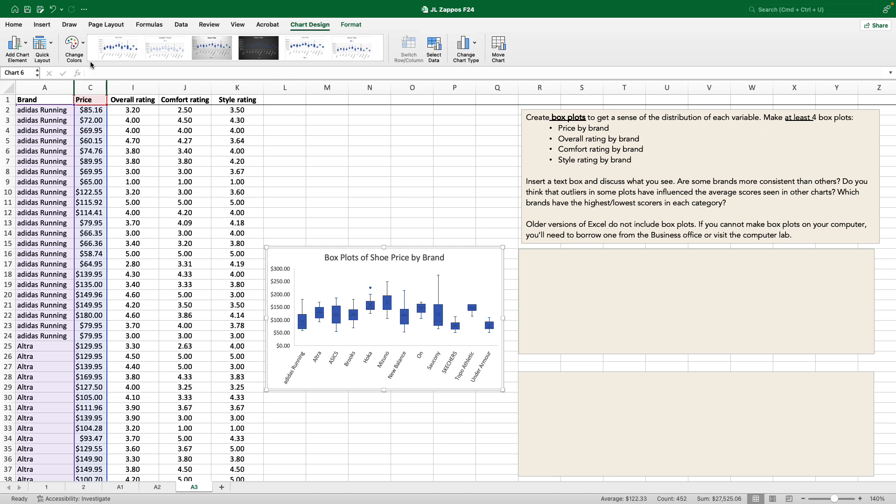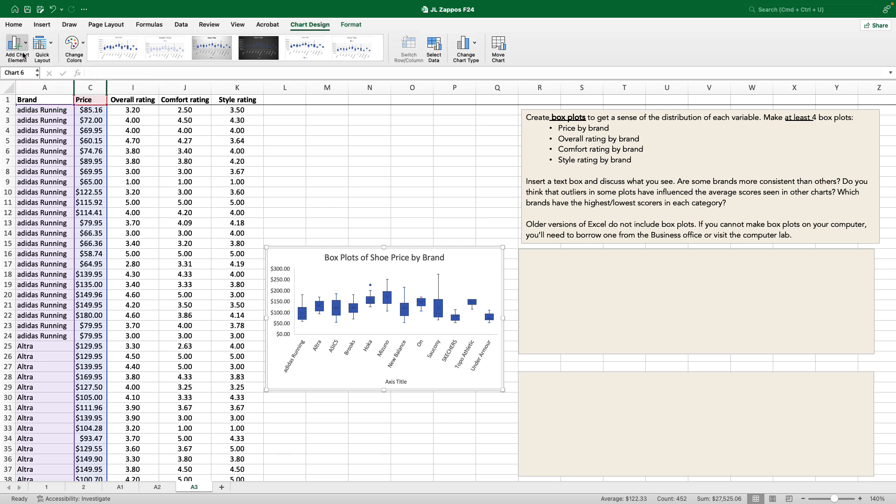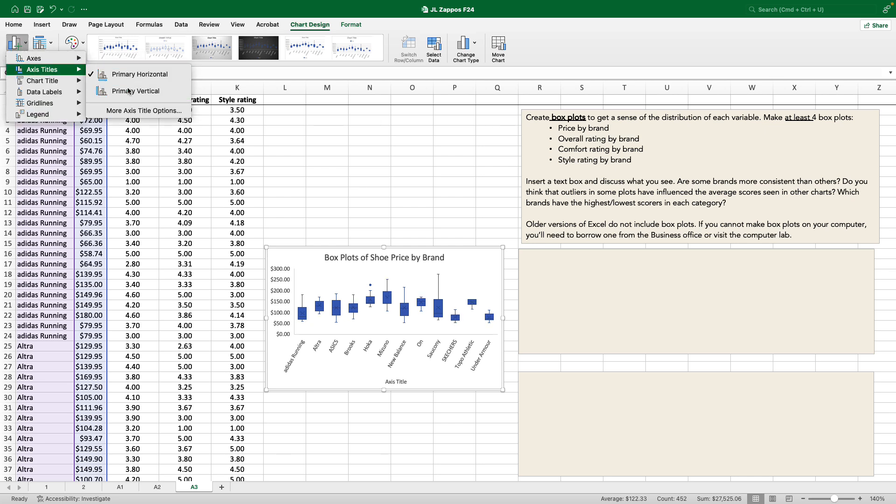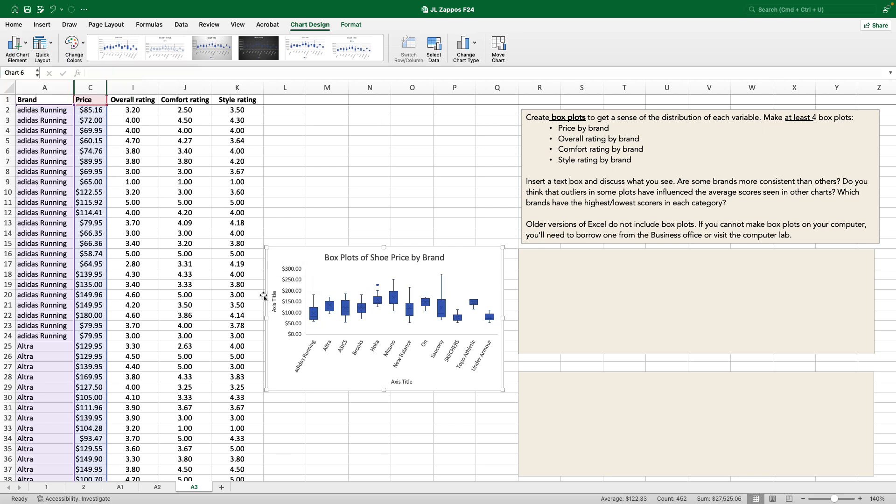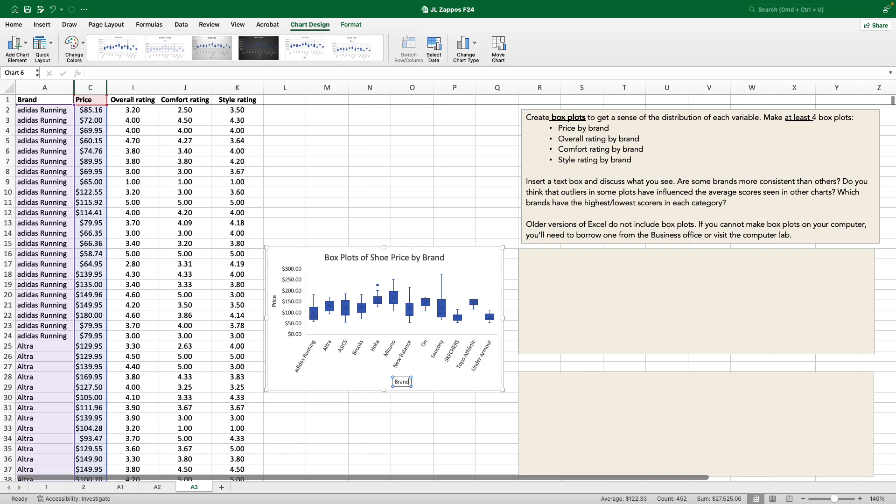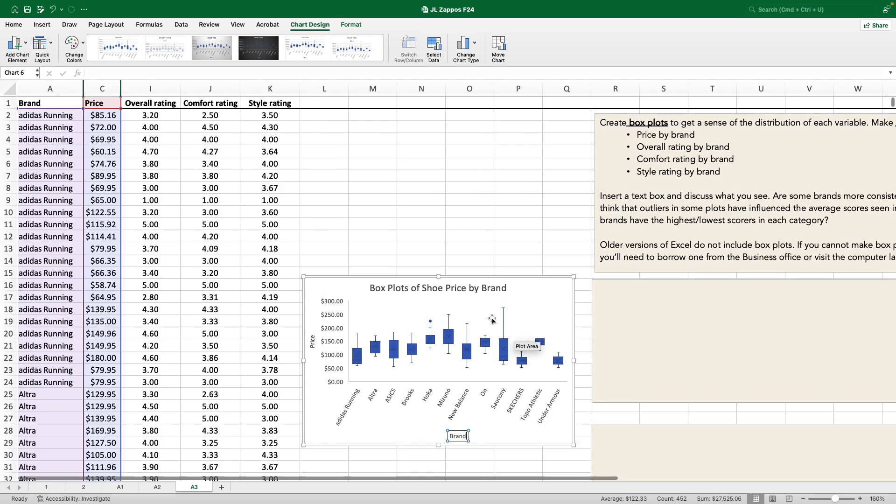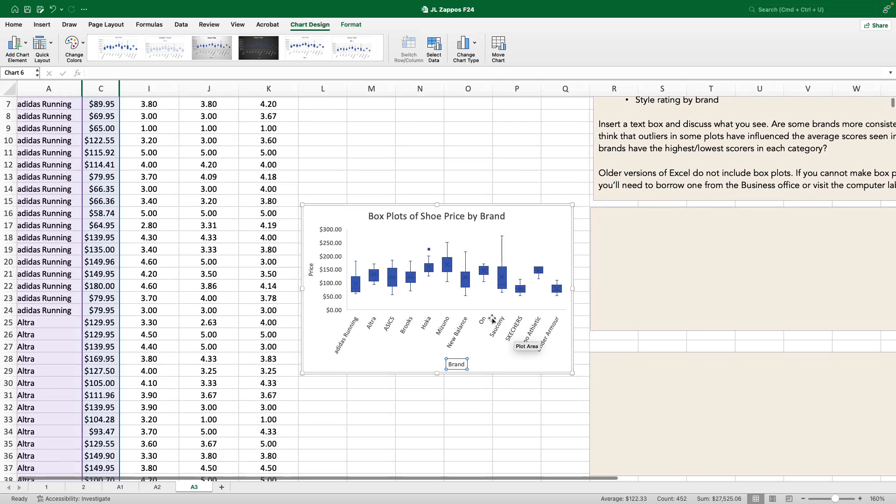Add chart element. Axis titles will do both. Shoe price, or we can just call it price. And here we've got brand. I'm going to zoom in a little bit so that what I'm doing is more front and center for you guys.